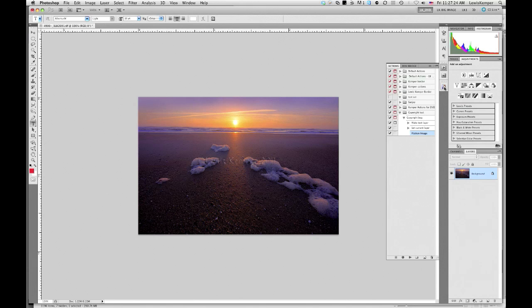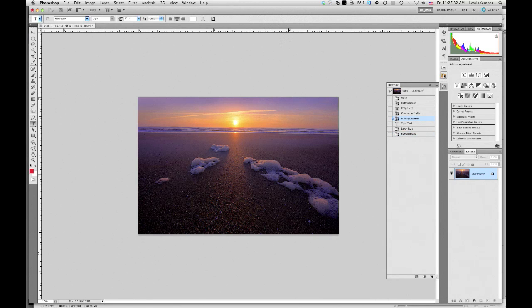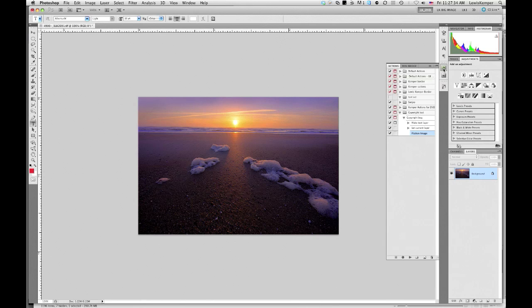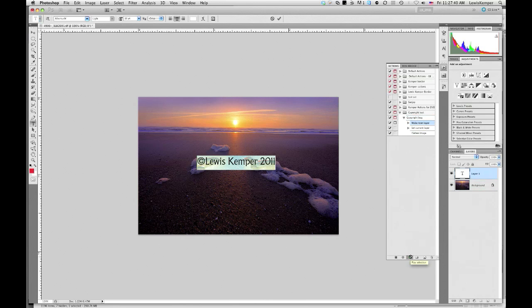So now I'll show you if we go back to the history to where I've resized the image and made it 8-bit. And now we go back to the actions palette. I highlight my copyright bug. I hit play.